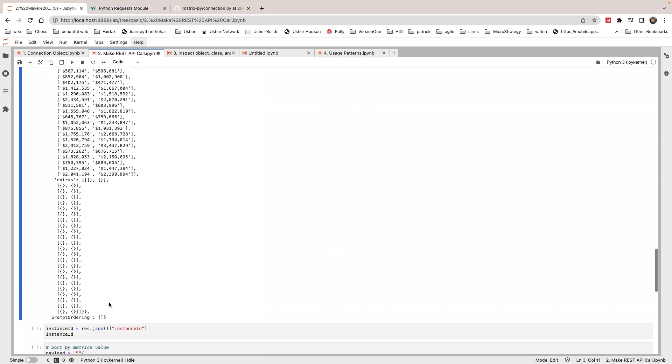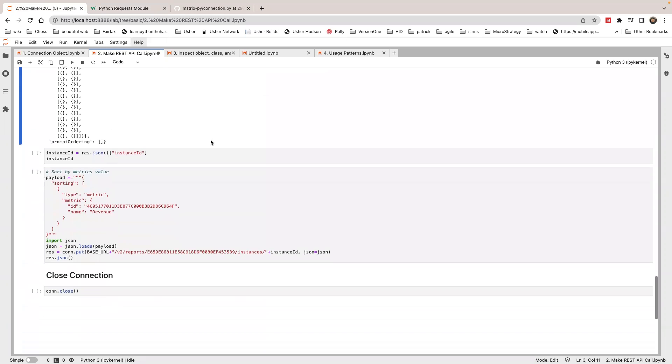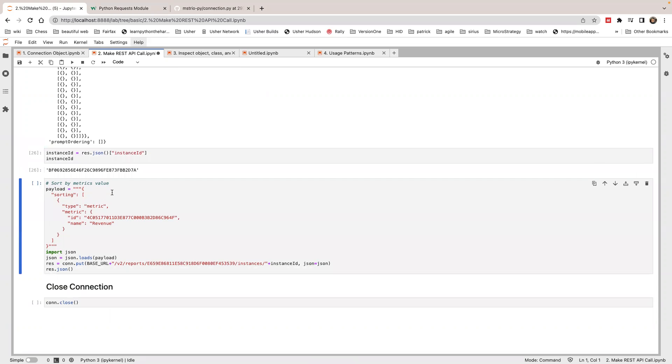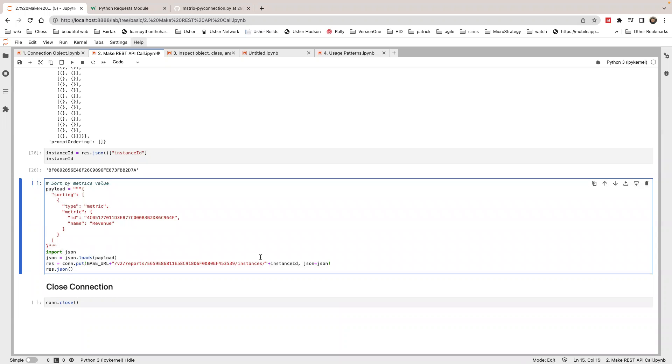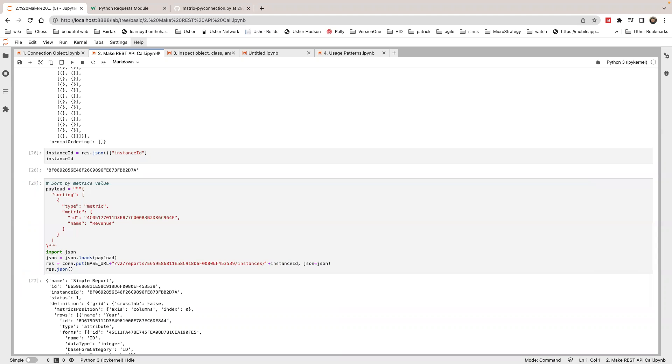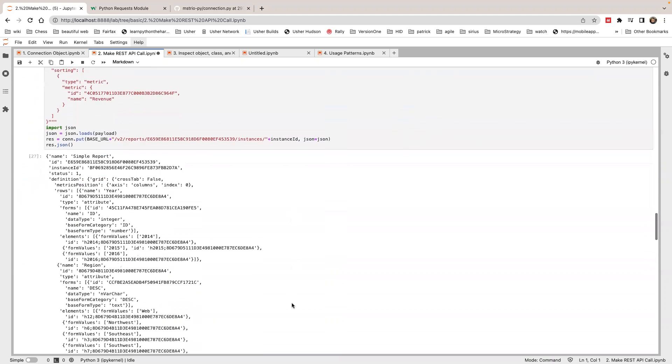This is the data. We can check the instance ID created. This is the put call. If you try to use the put call, this is to create a report instance with some sort logic here. We can pass the payload. We can pass the payload as a string, and then we pass it into JSON. Then we pass the JSON body. So you see here.